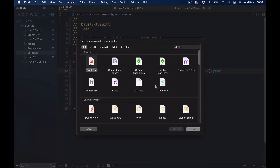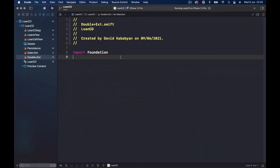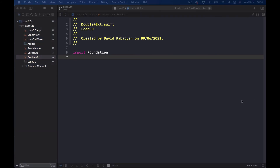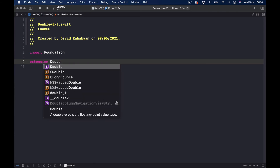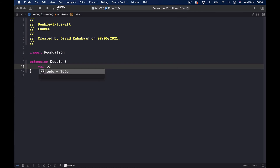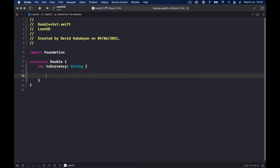Let's create another extension — select Swift file this time since it has fewer things to delete. Foundation is imported for us. Here we'll have one thing: extension Double, and var toCurrency returning a String. When we have a Double number we want to convert it to a currency. The advantage is we get the system currency — if your phone shows Euro it will show Euro, if USD then USD — it picks the device currency.